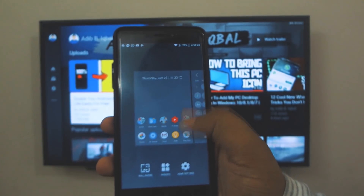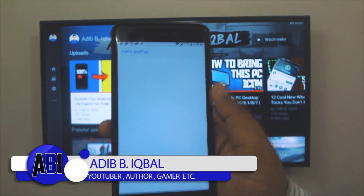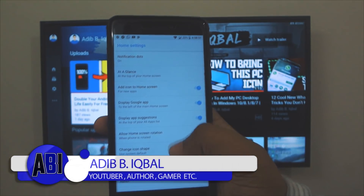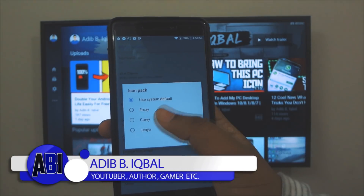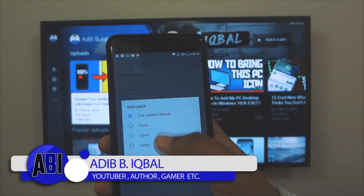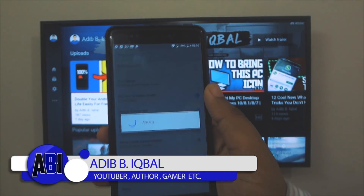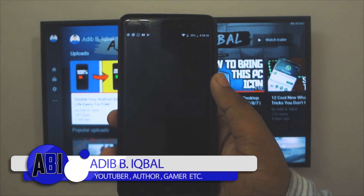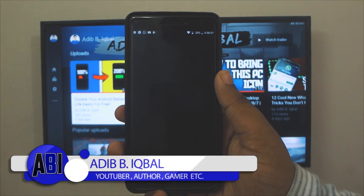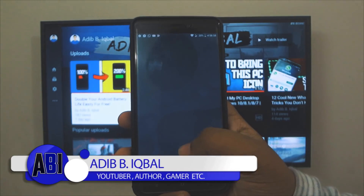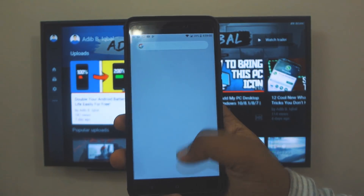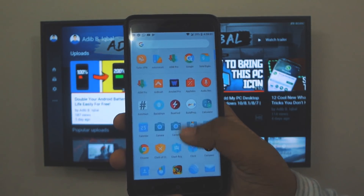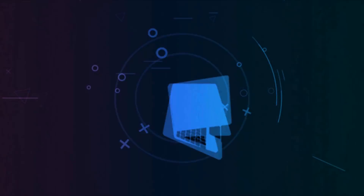Hey, what's up guys, Adib here. Today I'm going to show the Pixel Tool Launcher with icon pack support, and this is by XDA developer Amish. Give this video a thumbs up, subscribe to this channel, and hit the bell icon. With that being said, let's get right into the video.